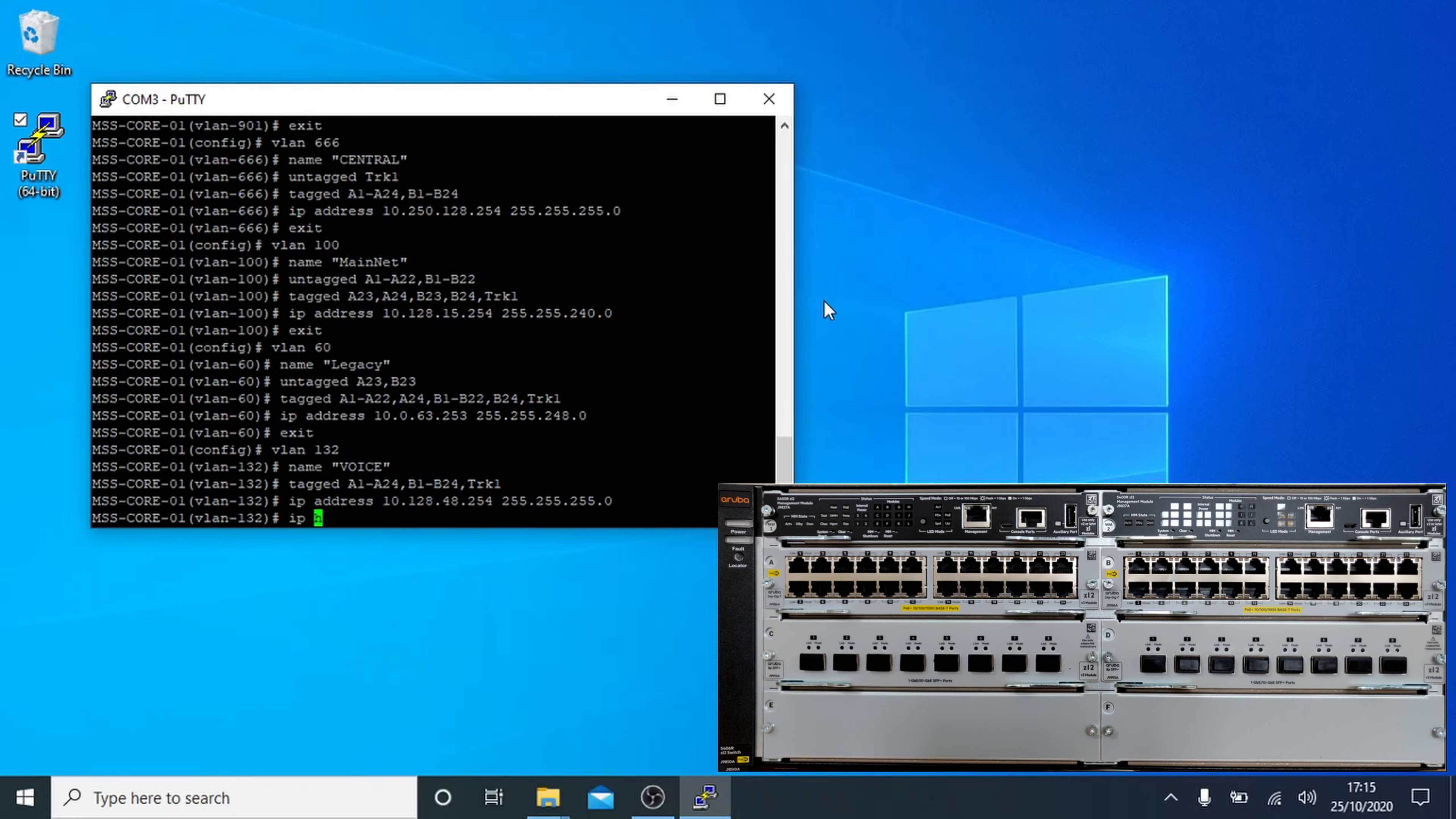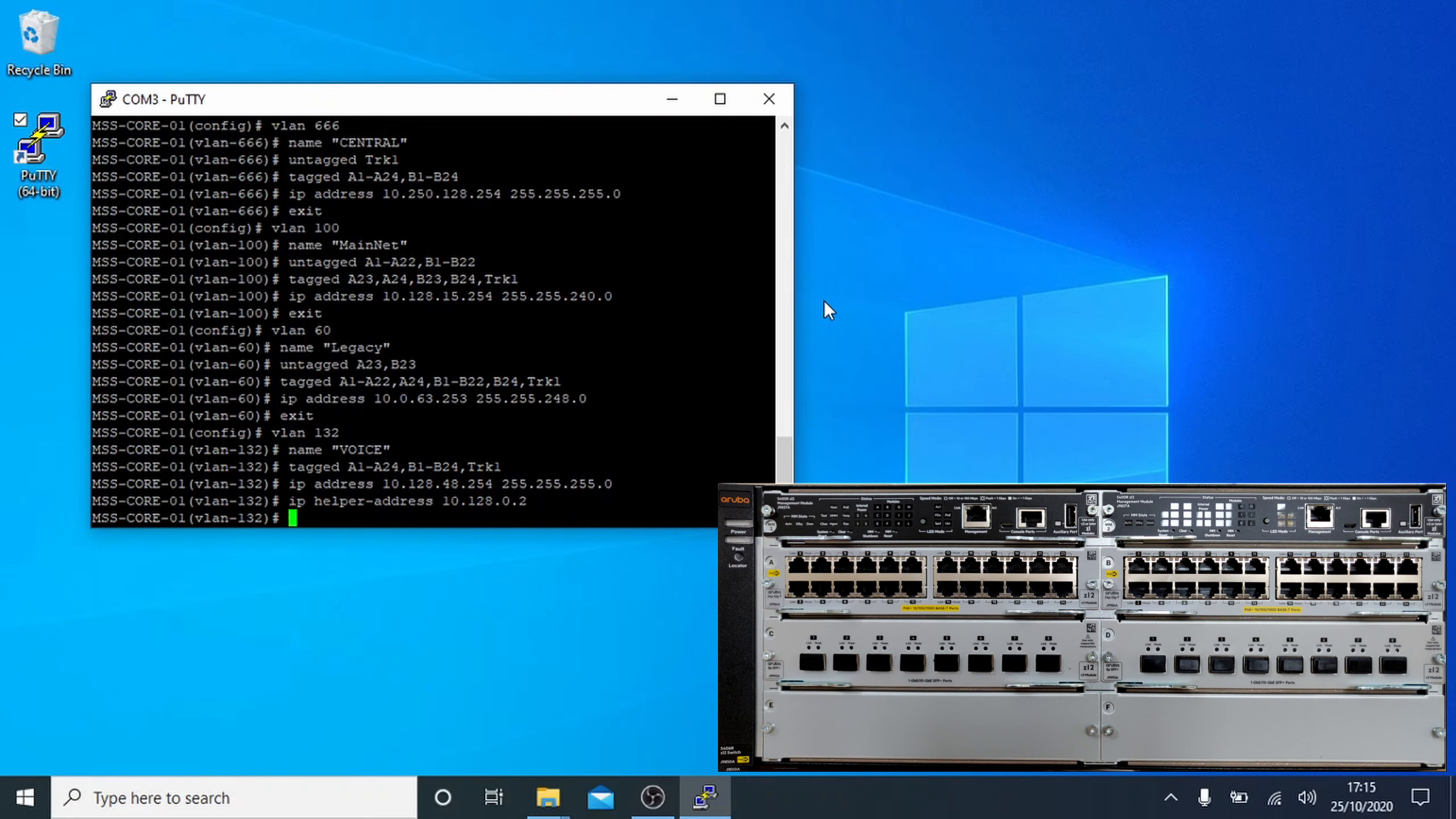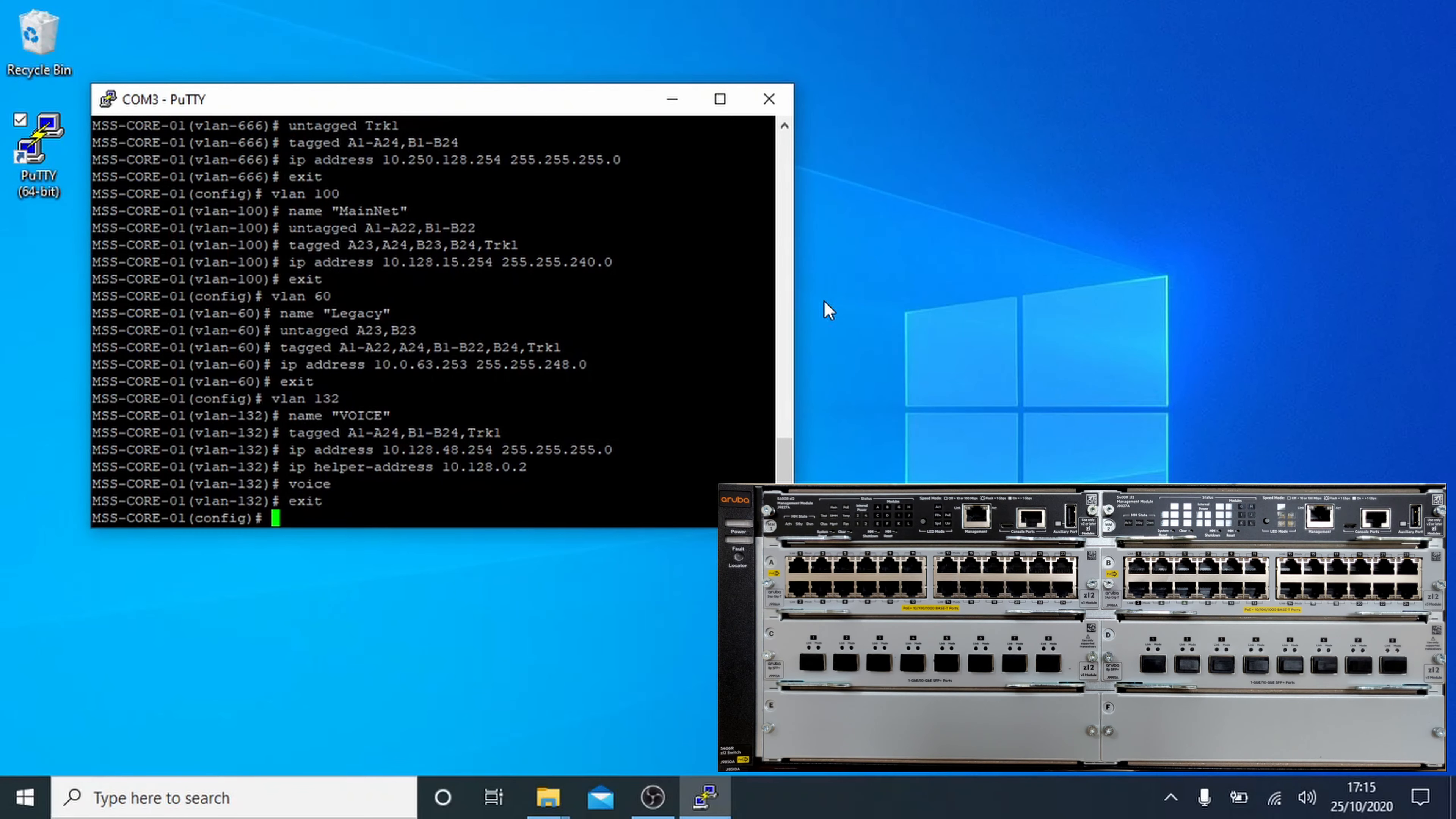Well, a new command now, IP helper-address and an IP address. This command takes broadcast packets and sends them onto a specific server on a different VLAN. It's useful for cross-VLAN DHCP which is what we're using it for here. Next up is simply the command voice which simply tells the switch to automatically tag packets from any device that it identifies as a phone.